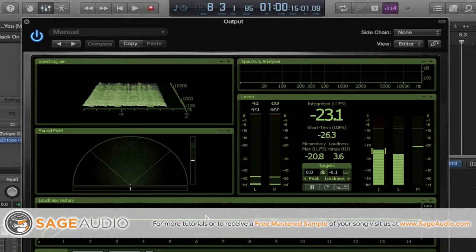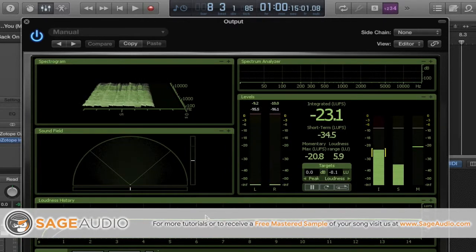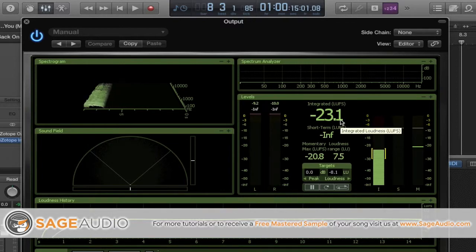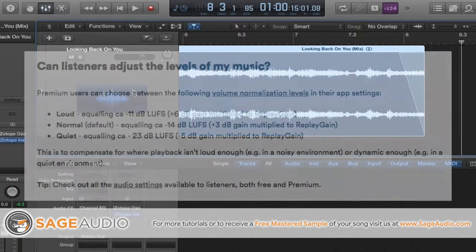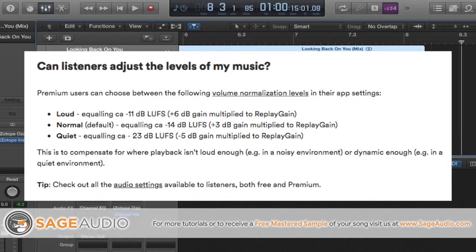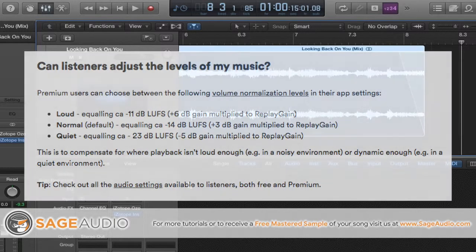With no limiting, the mix has a LUFS of roughly negative 23, which is great. If we take another look at the Spotify FAQ, this is the lowest LUFS on their normalization settings. This means the track could be sent to a mastering engineer where he or she can handle the loudness of the track.